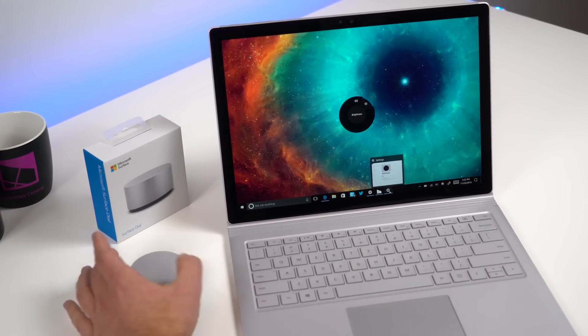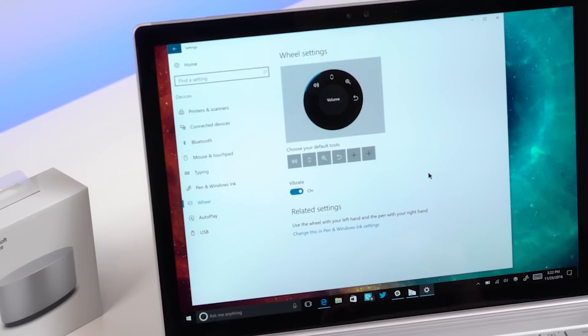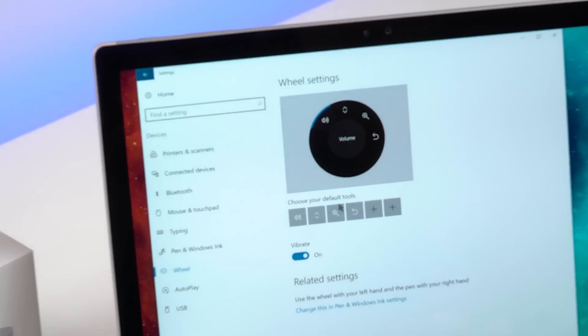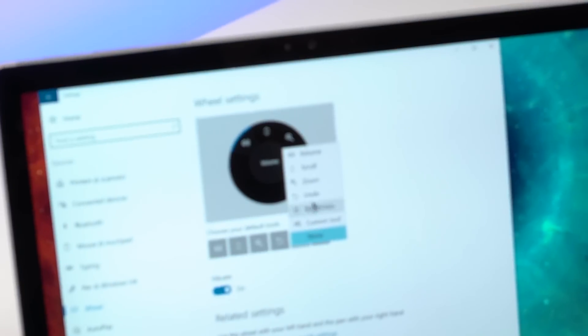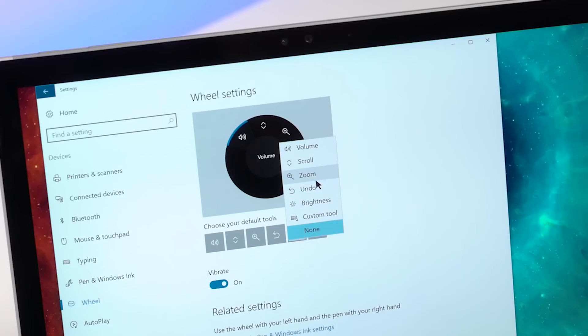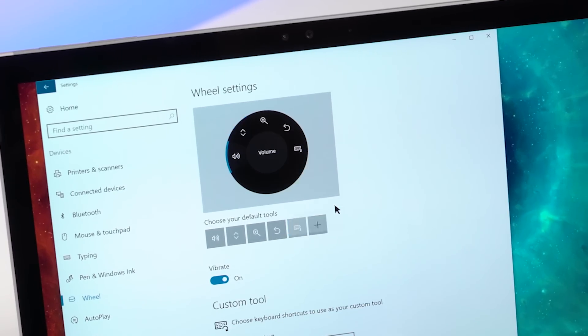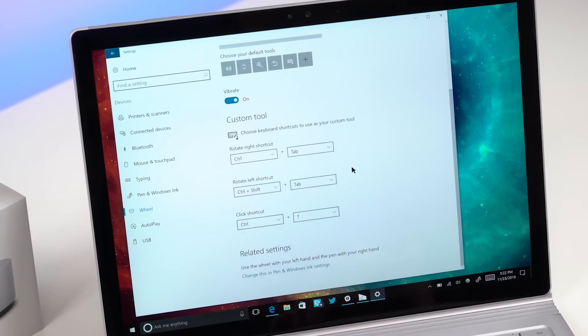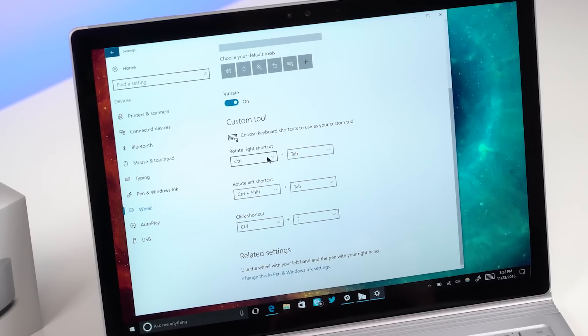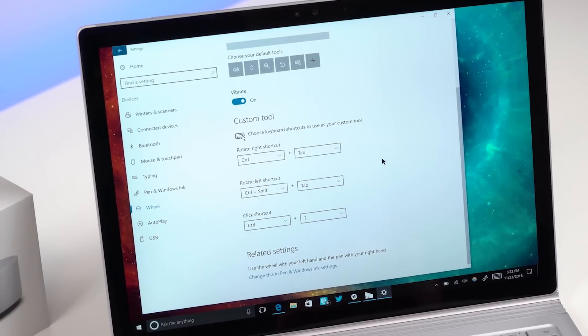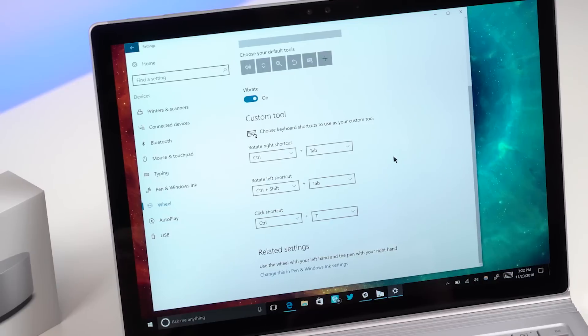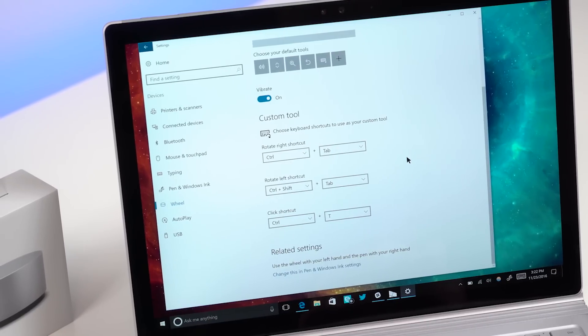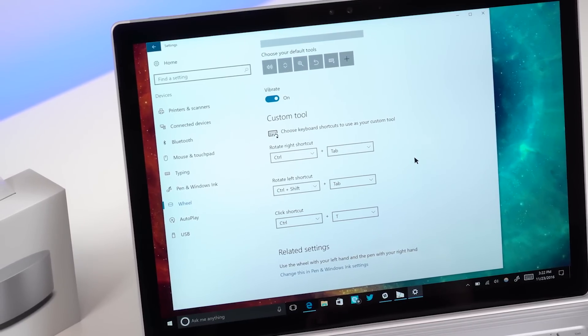Now over here in settings we do have what are called wheel settings. So you can see here I have my choose default tools. I can add things such as undo, zoom, scroll, brightness, and custom tool. If you choose custom you can then scroll down and you can basically choose different shortcuts what you want to do for it. It's actually a really neat thing. I don't use these but I can see developers definitely using these as well as artists and creative types who want specific shortcuts to use with the wheel.